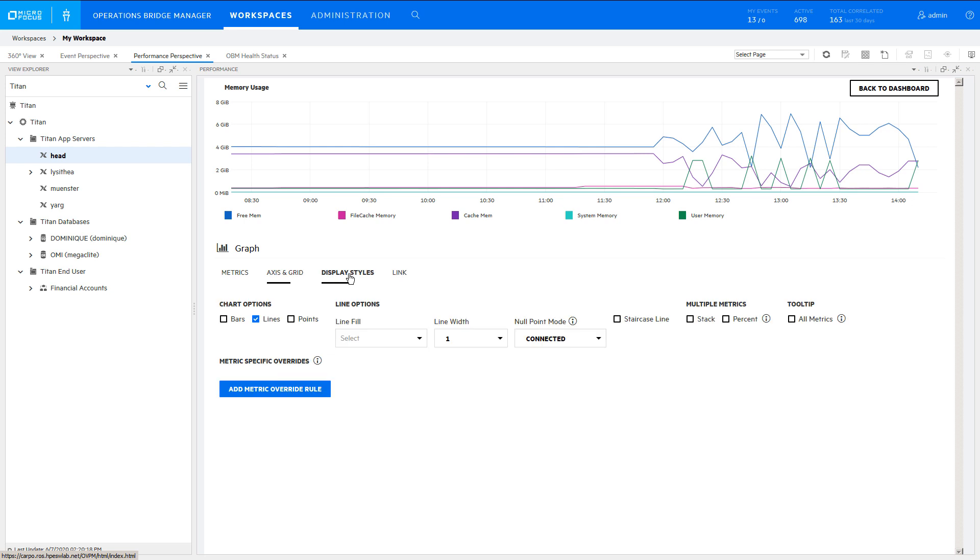In the Display Styles tab, you can change from a line chart to a bar or area, or to a mix by adding metric override rules. In this case, select Align Fill to the desired intensity.